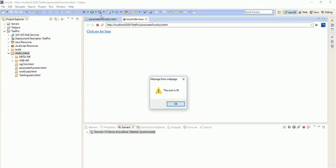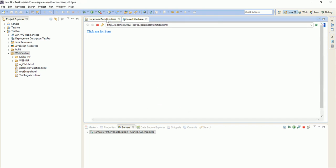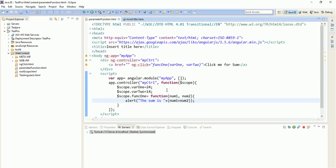When I clicked it, it is showing that alert box - the sum is 38. Let us close this.